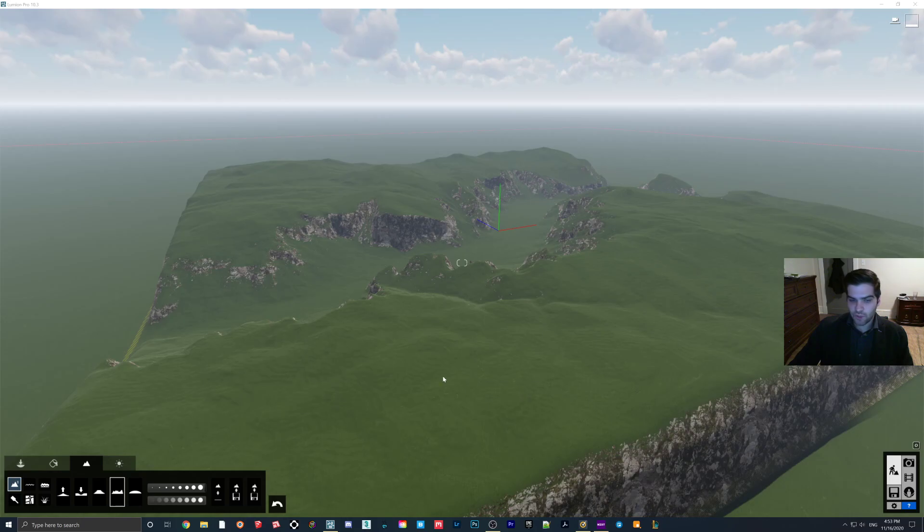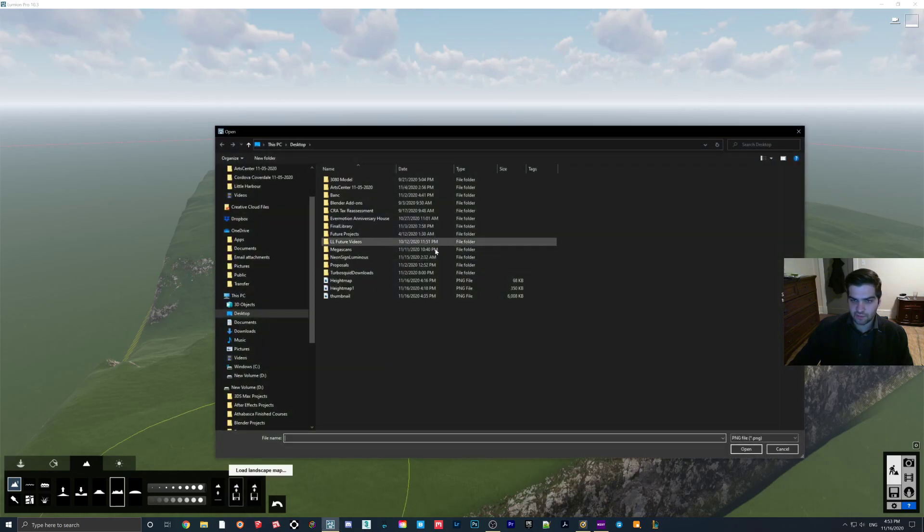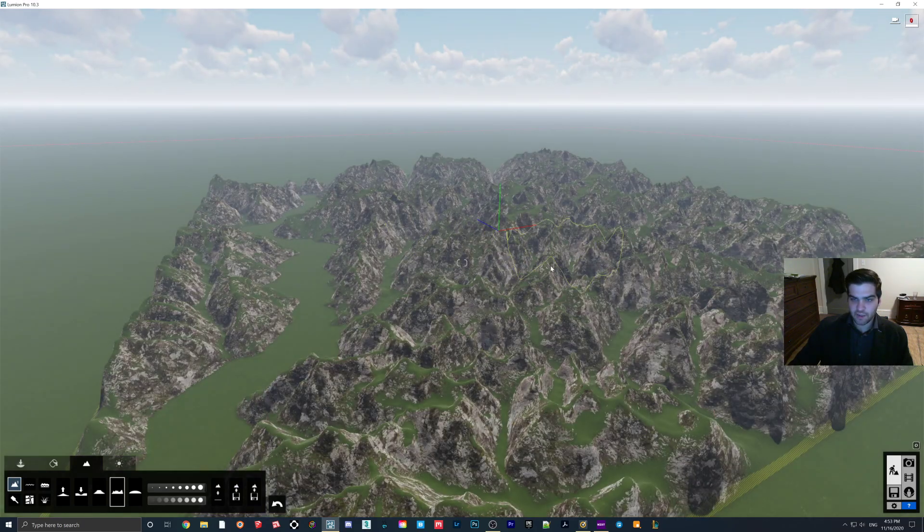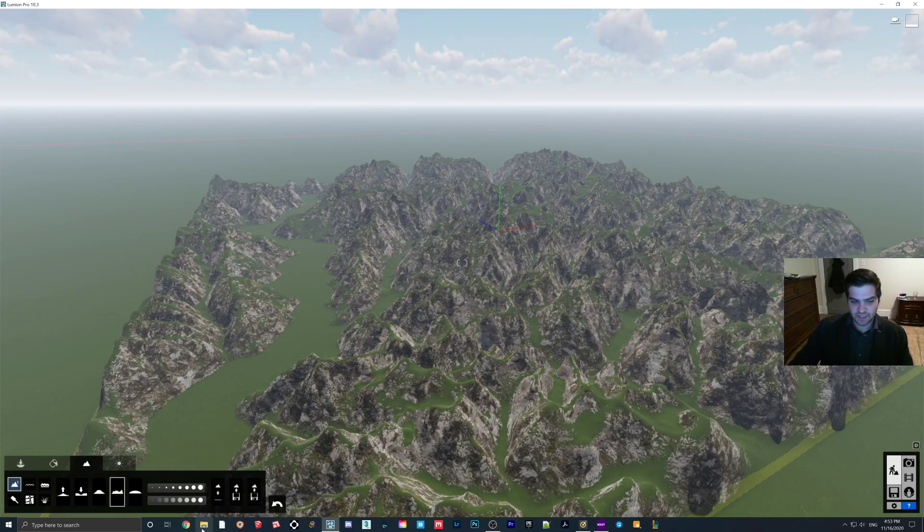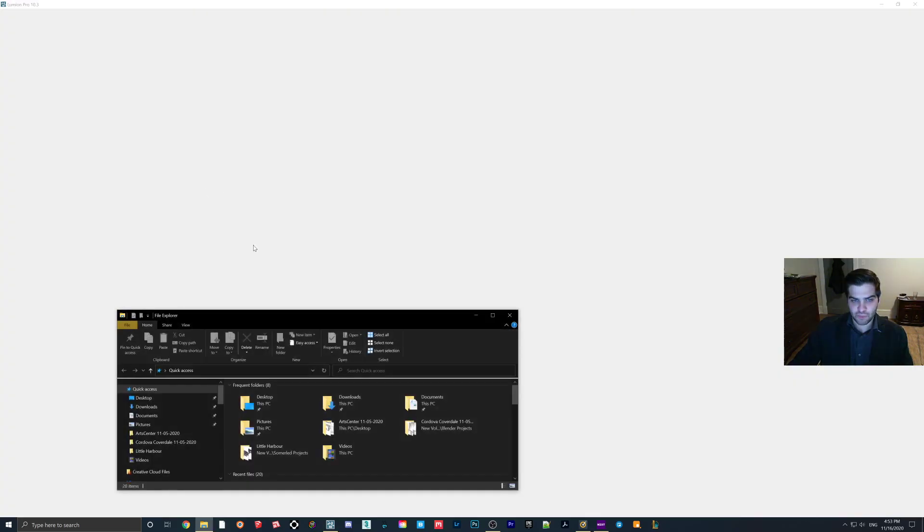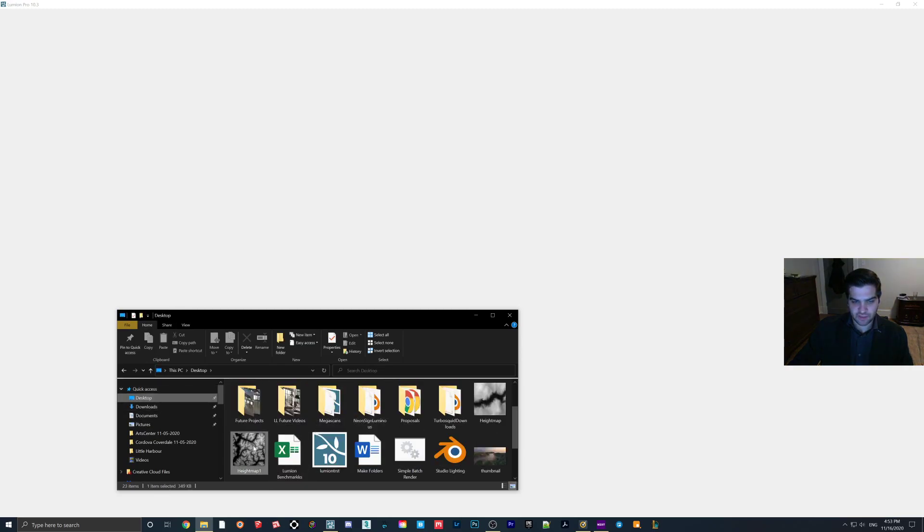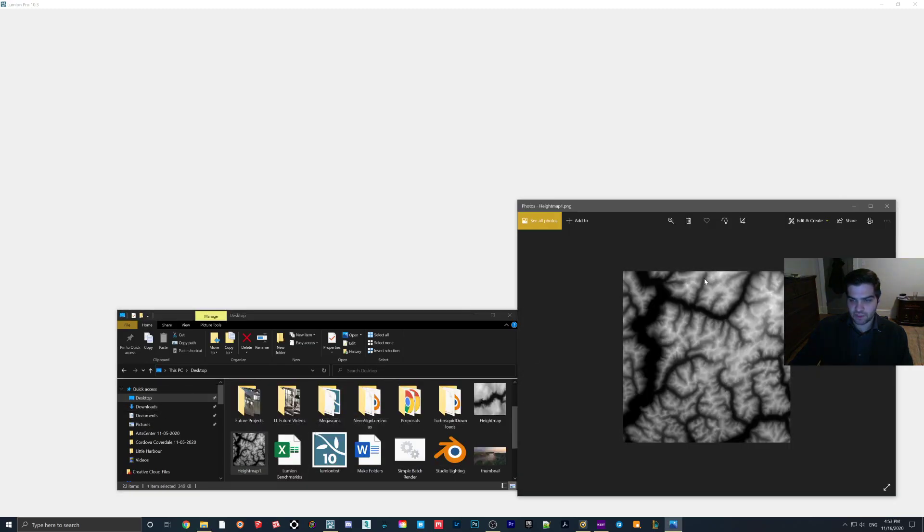And then what you can also do is we'll just hop in this other one here. Then you can just hit Height Map. And then you have another one. This one is a little bit more jagged, as you can see. So I'll pull that one up quickly, too, just so you have an idea. And that one looks like this.